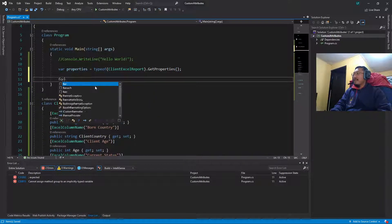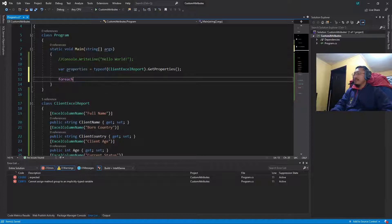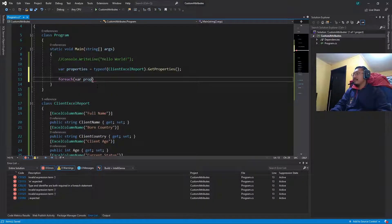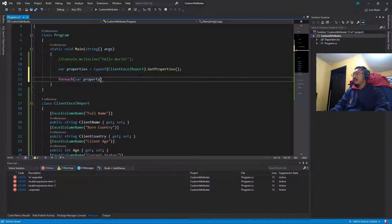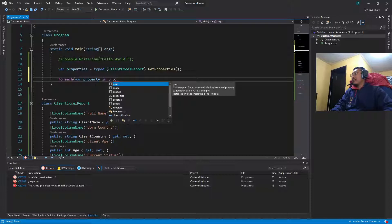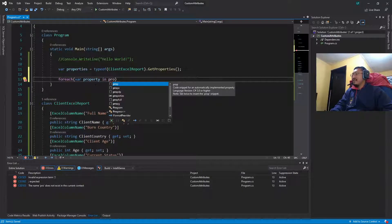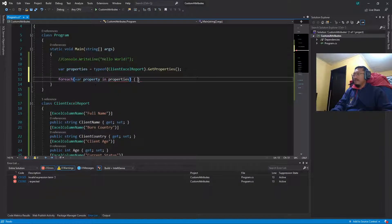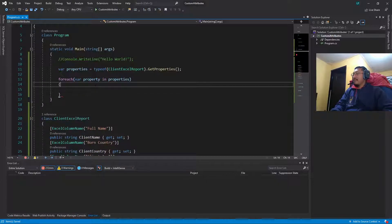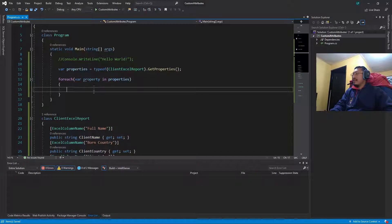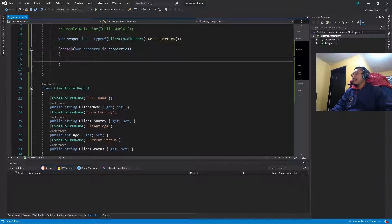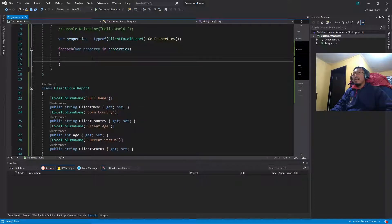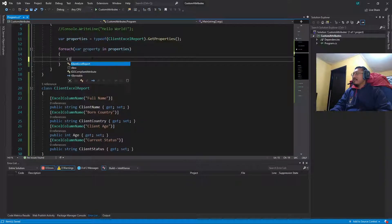Right now, for each property in our properties array, for each property we are going to get its attributes.